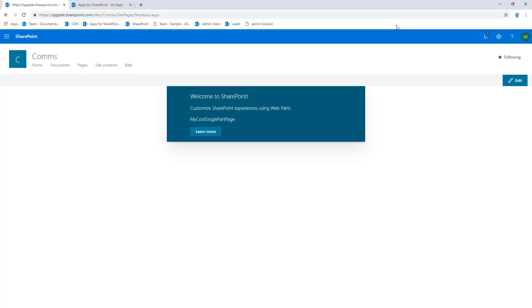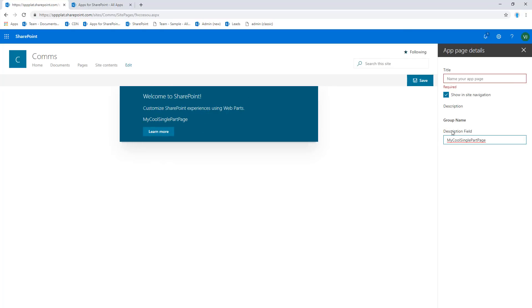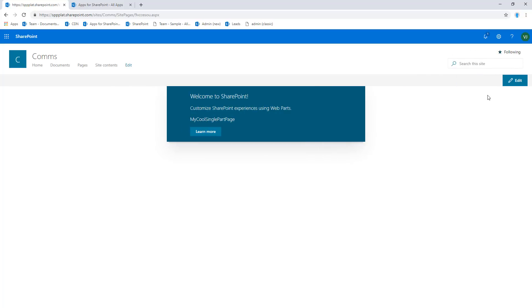Now if we go back and request this page without the configuration mode we can see the experience for the end users. Only those people who have sufficient permissions are able to modify the settings of the page. This modification experience you can adjust in the manifest file as well, so you're able to say that my web part is not configurable, therefore you cannot configure the instance. But that's basically the experience.